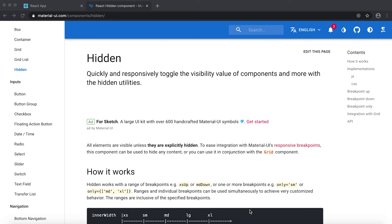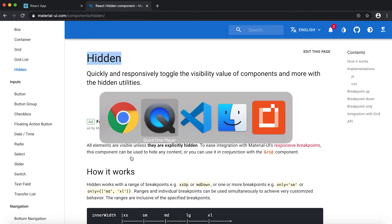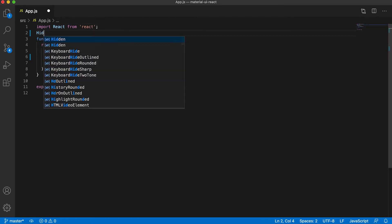In this video we'll see about the Hidden component. This component is used to hide any items based on breakpoints. This is my project, first we need to import it.